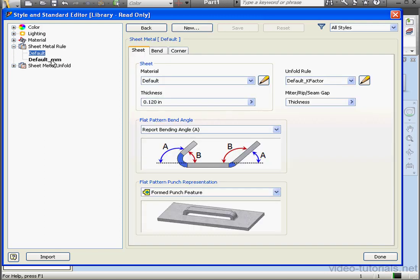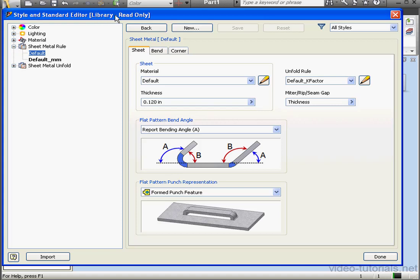Let's expand Sheet Metal Rule. Here's where we can create sheet metal rules. However, before we create some new rules, I did want to take a minute to point out a couple things. Notice this annotation in the title, Library Read Only. We're going to learn how to write to the library later on.